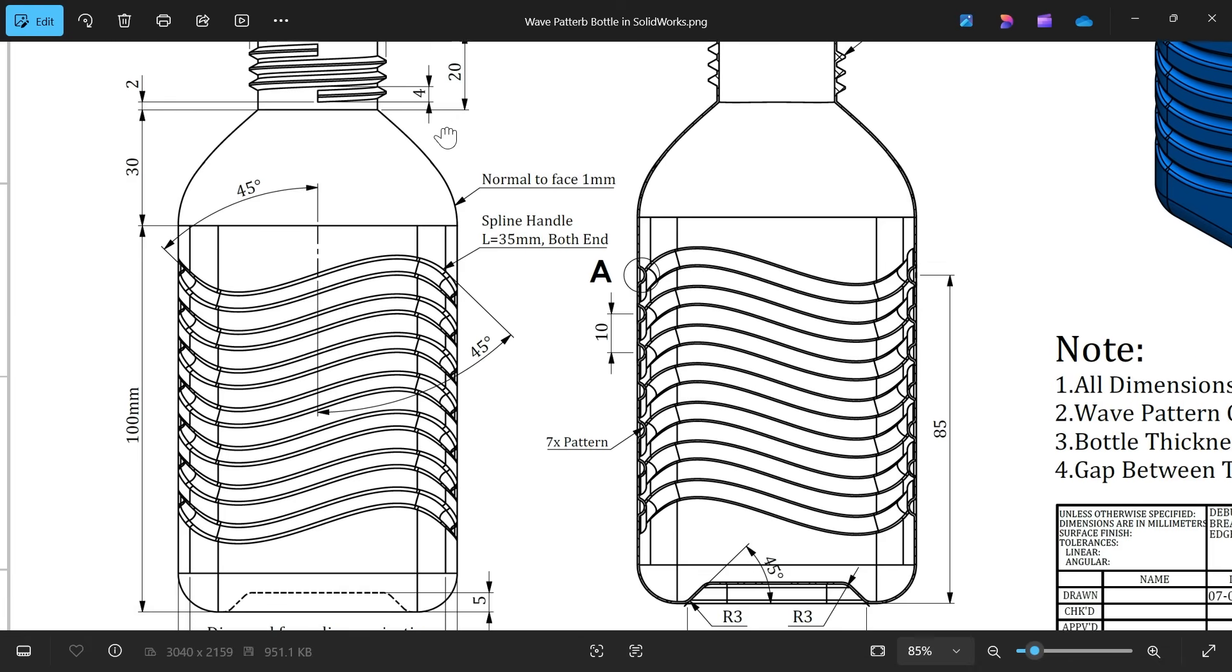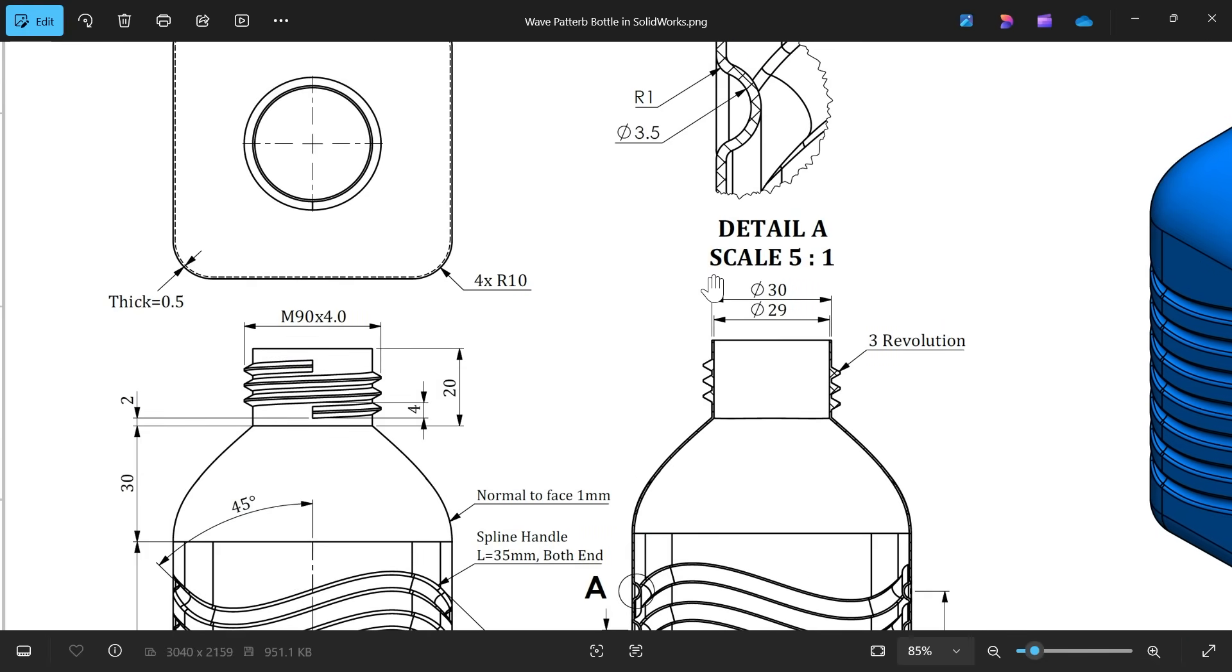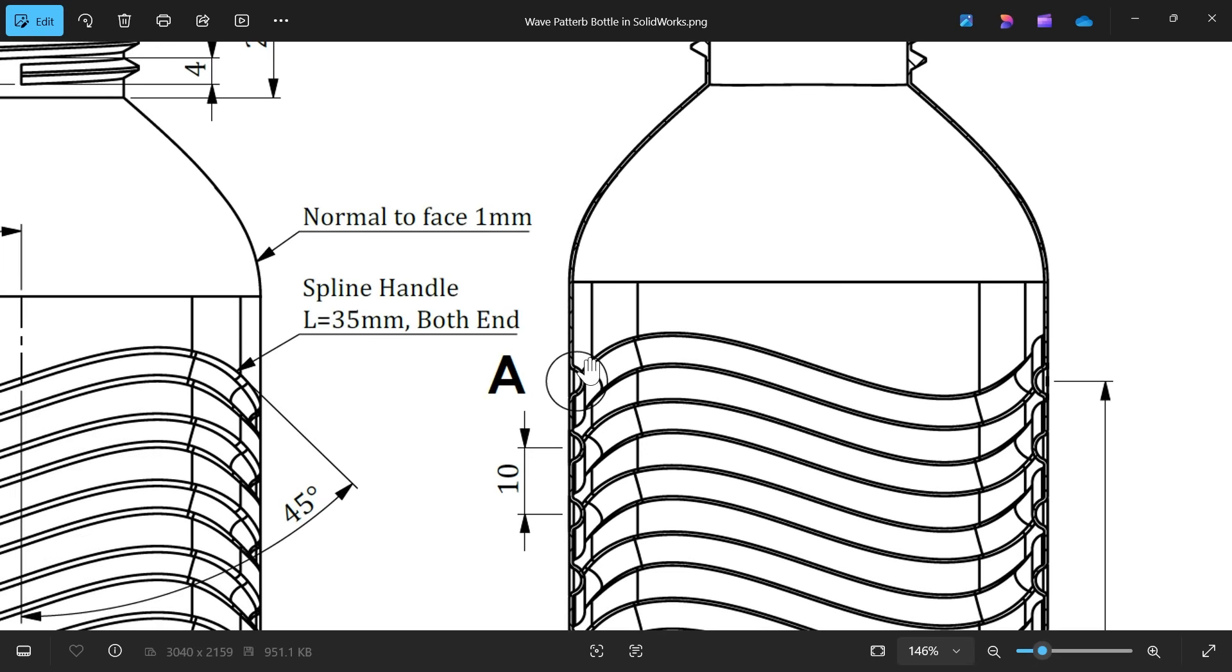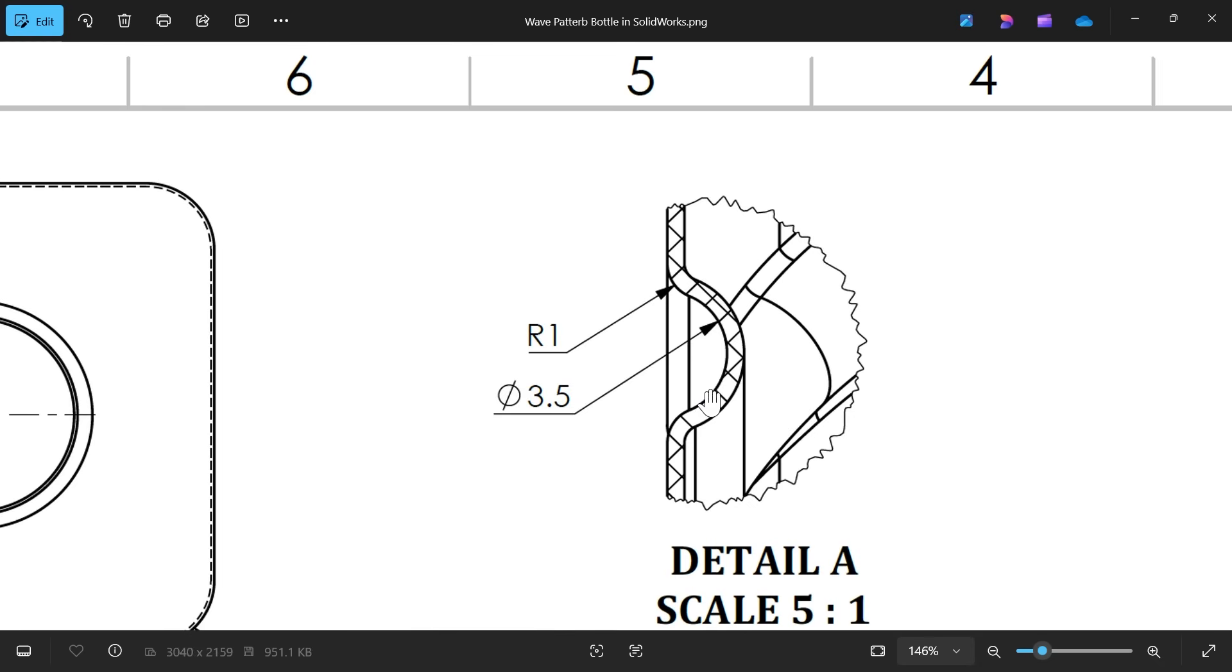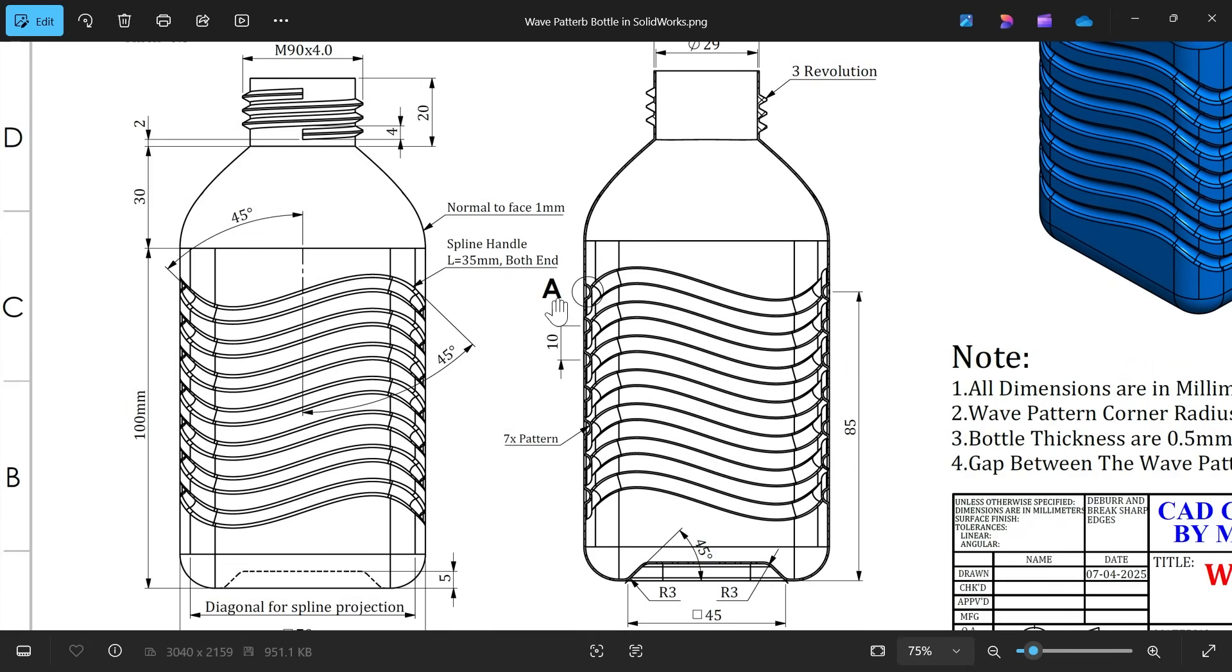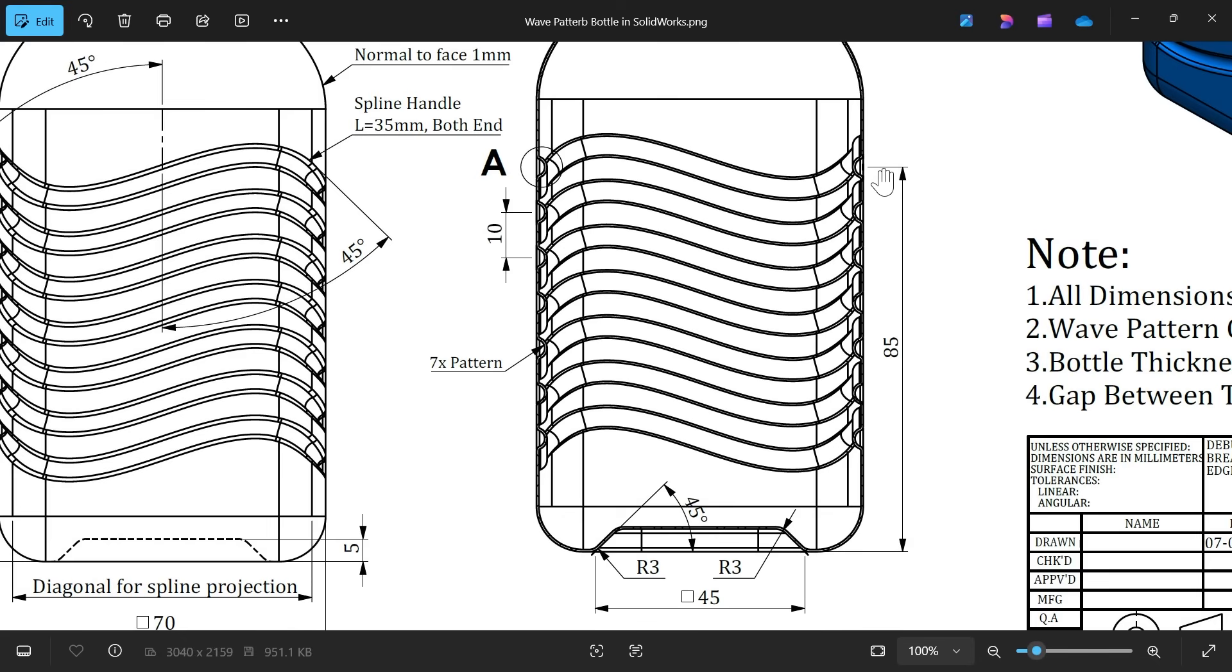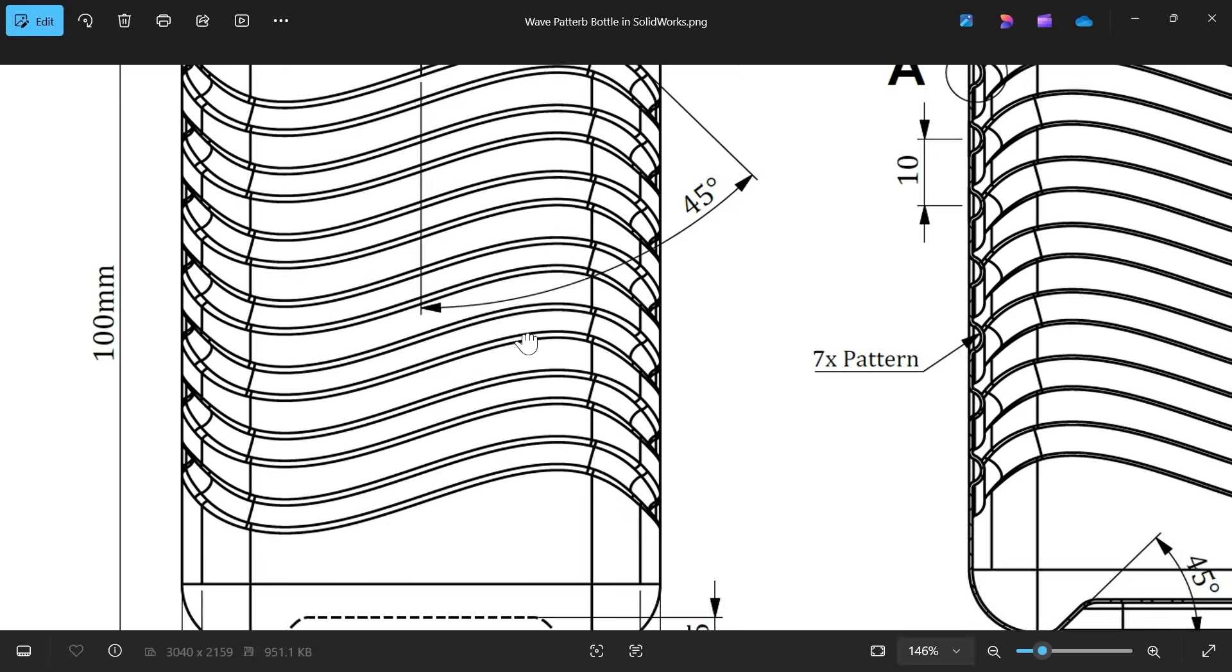Then we have to create this spline. This spline section view. You will see this is a section view. Now this section view you will see is a kind of like this. The diameter for this 3.5, corner radius 1 millimeter. And these are going to start from 85 millimeters from the bottom surface. And here you will see diagonal for spline projection.